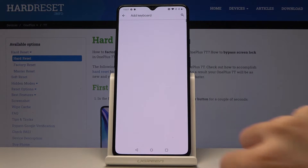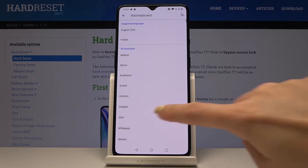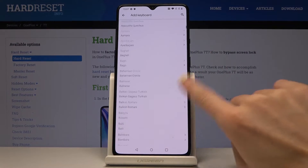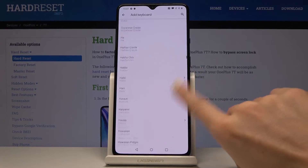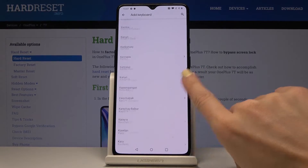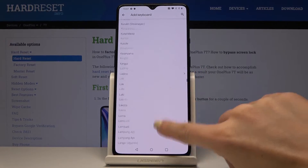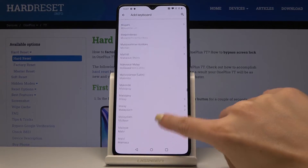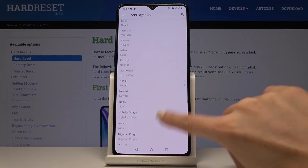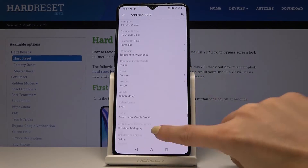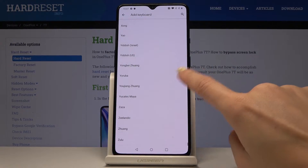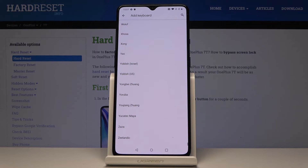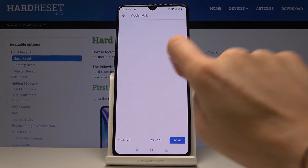Now click on 'Add Keyboard' and as you can see, you've got a wide list of keyboards so you can select something suitable. Let me go to the very bottom and pick, for example, Yiddish US.